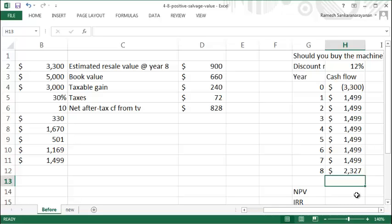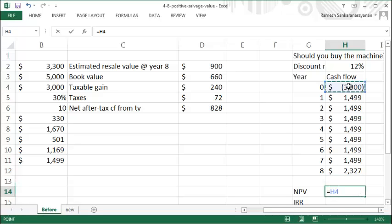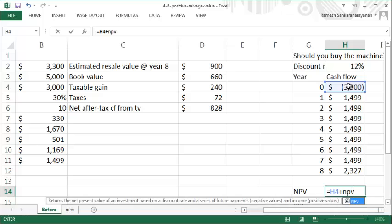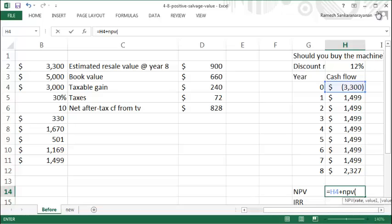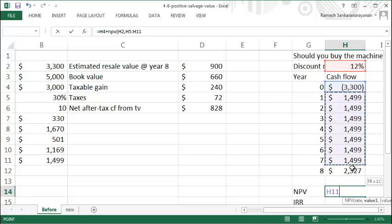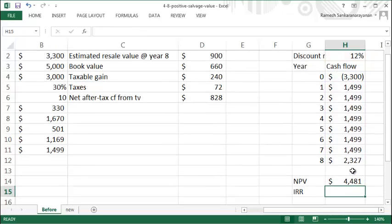You can compute your net present value using the NPV function at a rate of 12% and all these values here, and your net present value is $4,481.